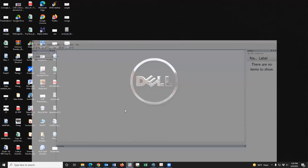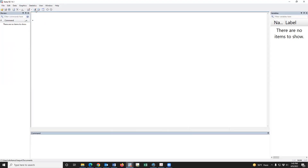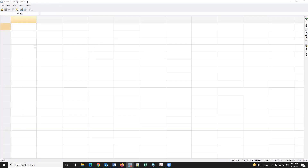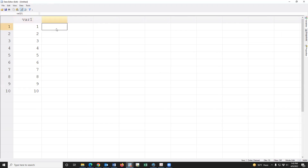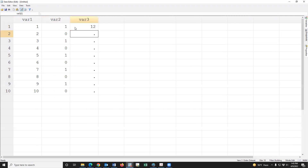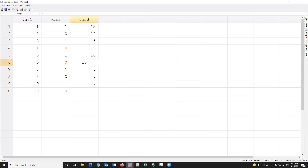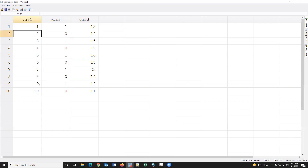This is our Stata window. If we input data 1 2 3 4 5 6 7 8 9 10, for example, there are three variables: one is study ID, two is sex of child, and three is age of child.